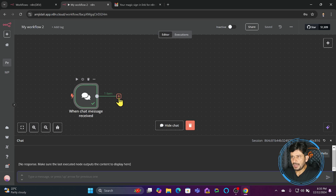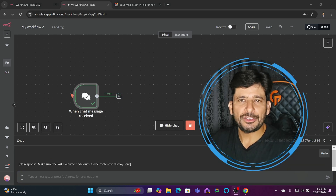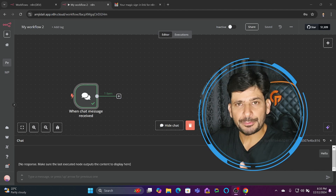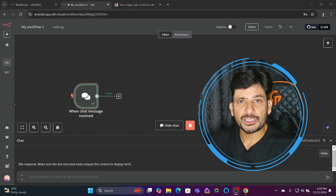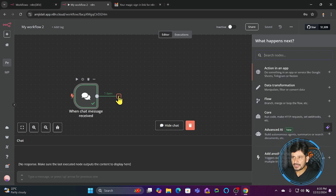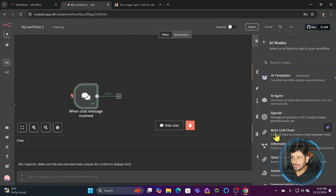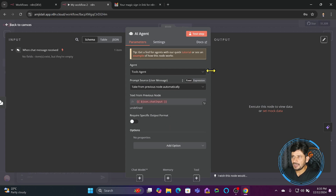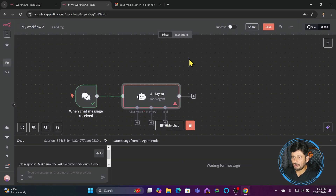An AI agent is like a person you've hired to give you responses or work on the instructions you provide. I'll create our first agent by clicking the plus sign, which gives me a list of what happens next. We're going to create an advanced AI, so I'll click on 'Advanced AI' and I'll get an AI agent node. I'll go back — so you can see the first step is the chat trigger.